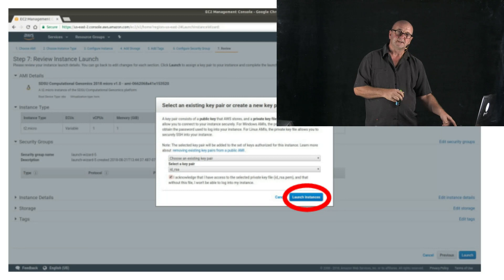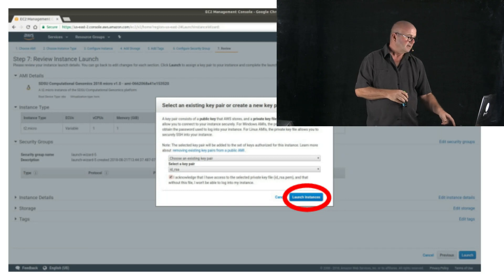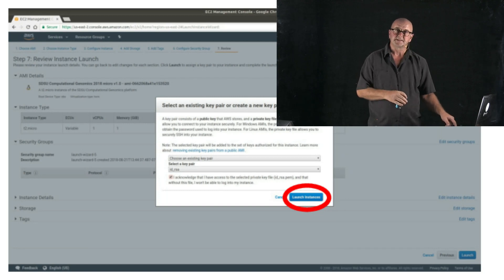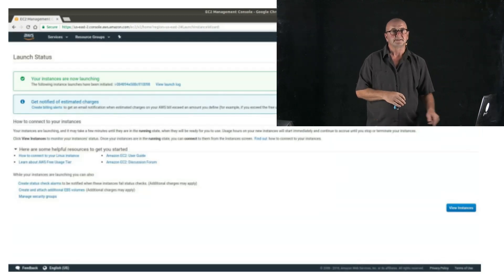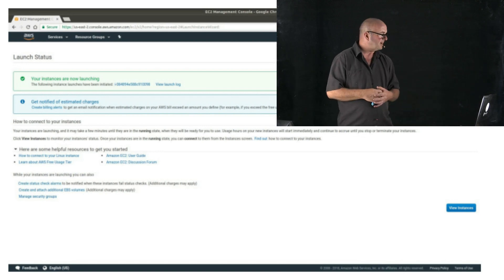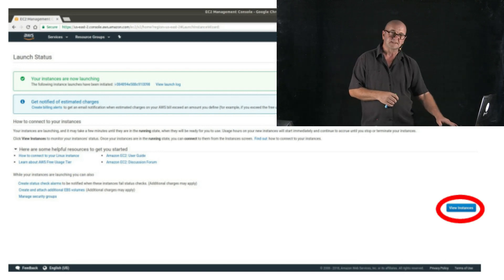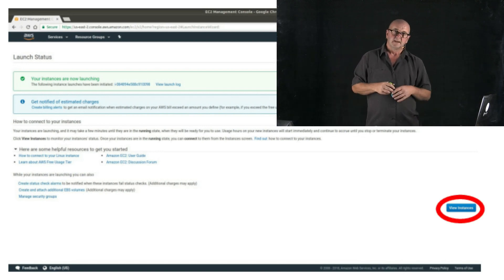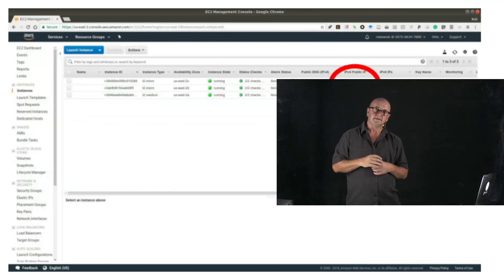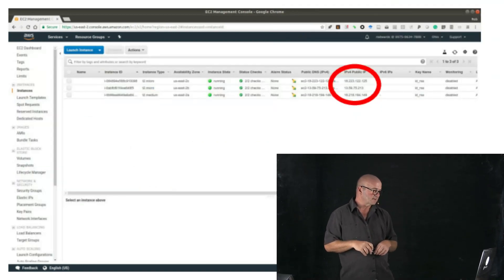Finally, click launch instance, and then you'll see a summary page that says your instance is launching. You can go ahead and view your instances. And finally, you see a summary of the instance.